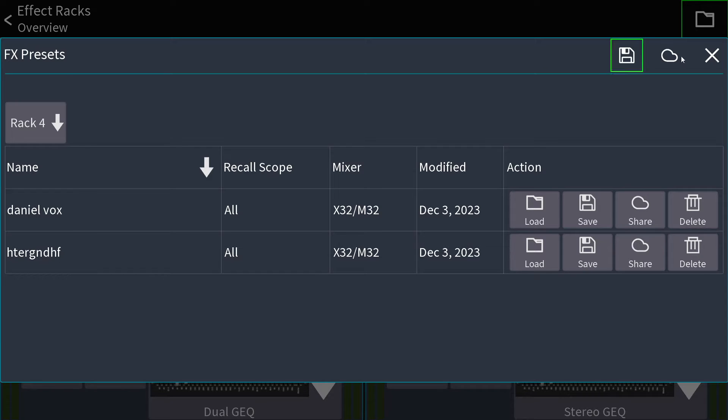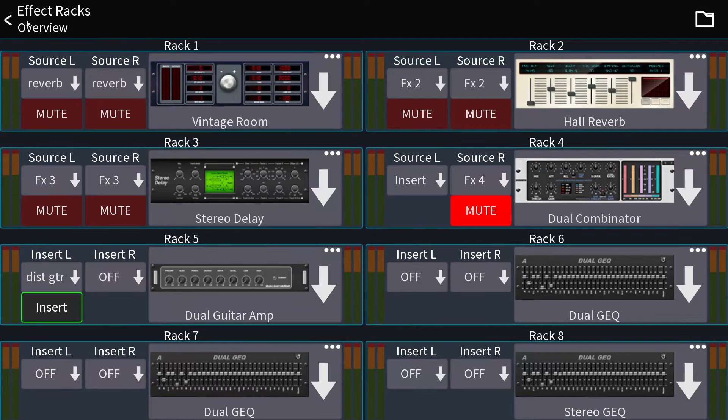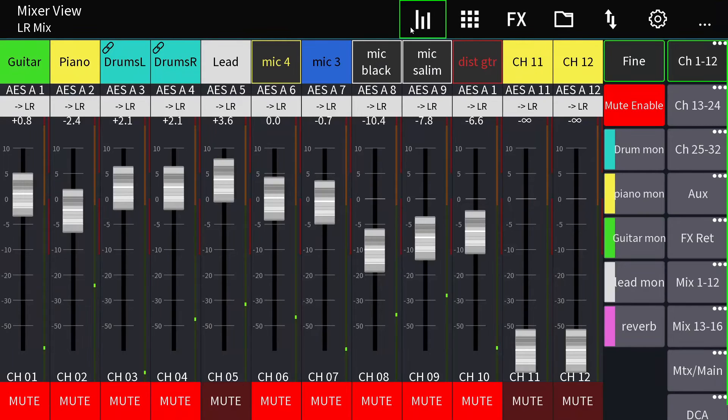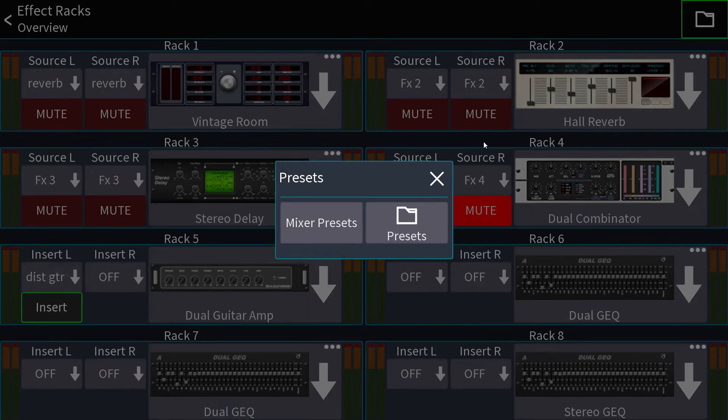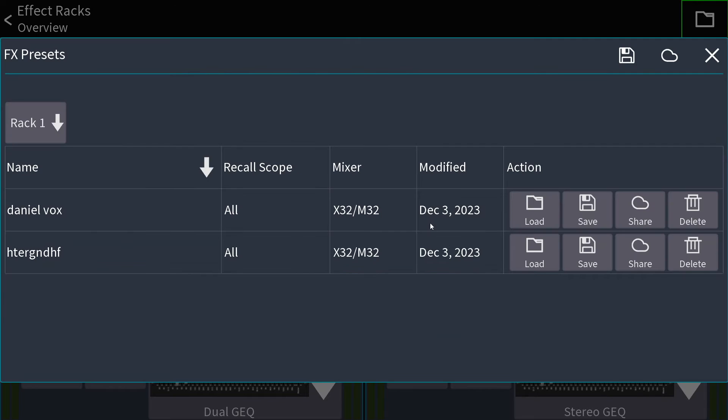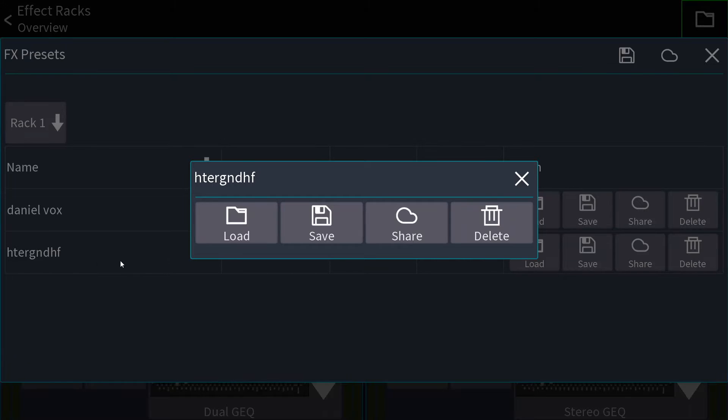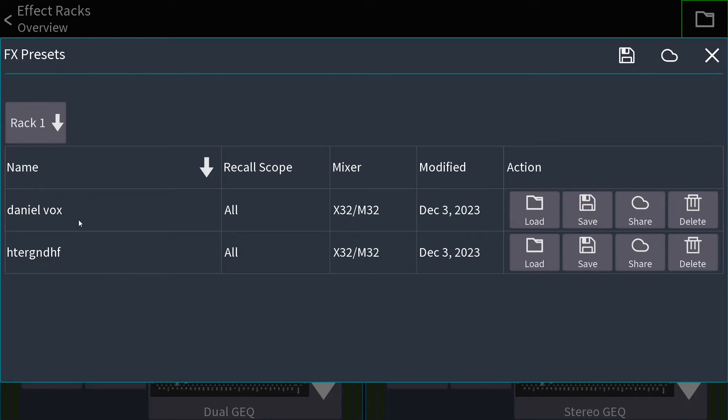And why is this important? Because if I go out of this and I have the preset saved and I want to go into the effects, folder icon, presets, now I'm going to load this. I think that this should be in rack number four, but you have here selected rack number one.